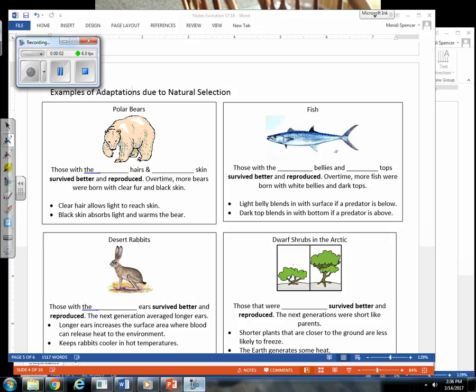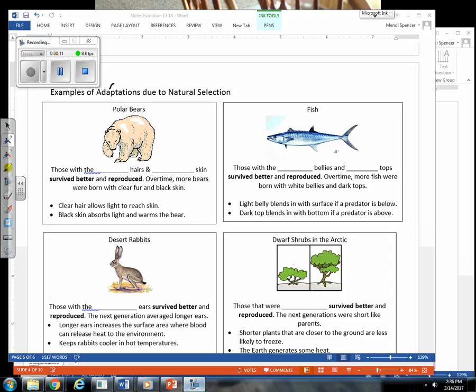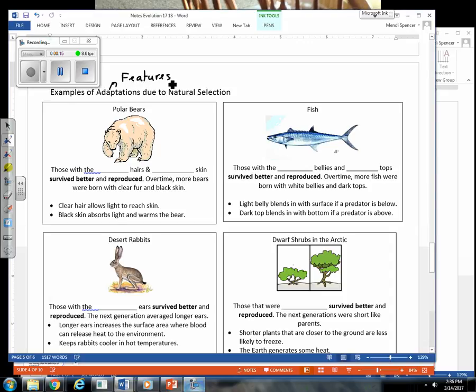We're going to cover the page of notes that we weren't able to cover last class about adaptations. In past science classes, you've probably talked about adaptation before. Adaptations are simply features in a population that increase the chance of survival.